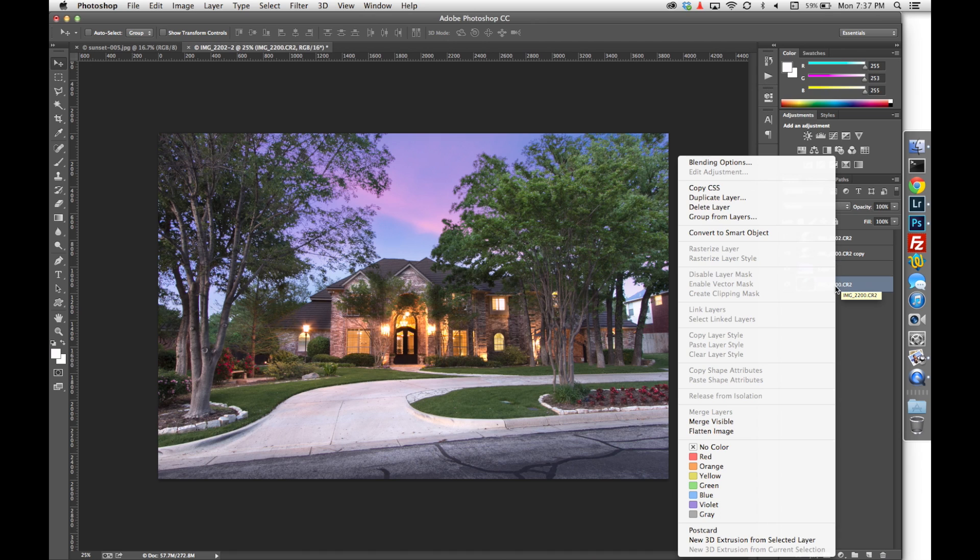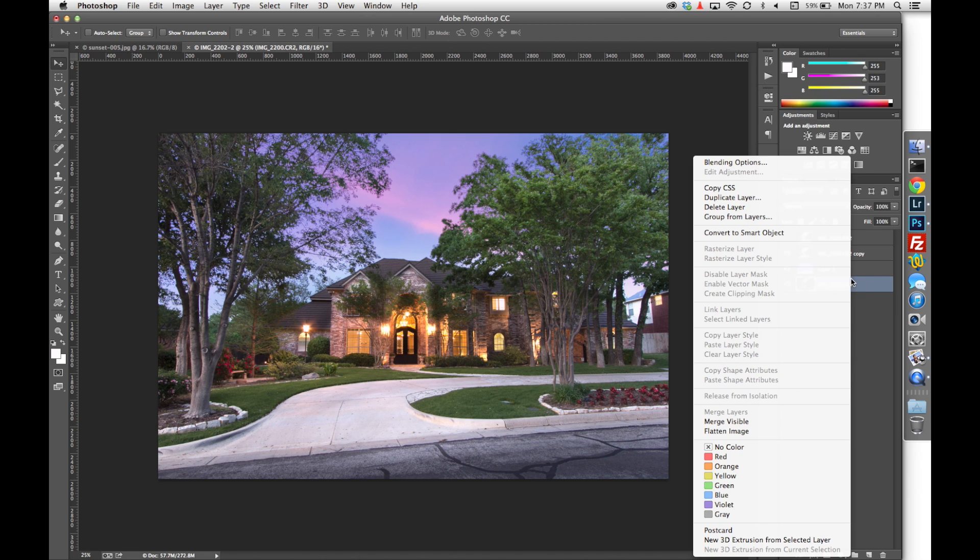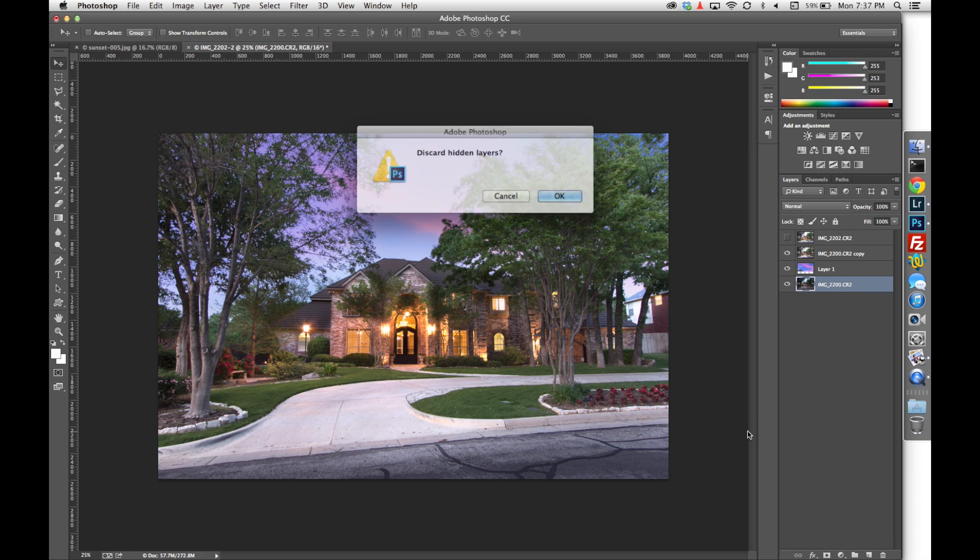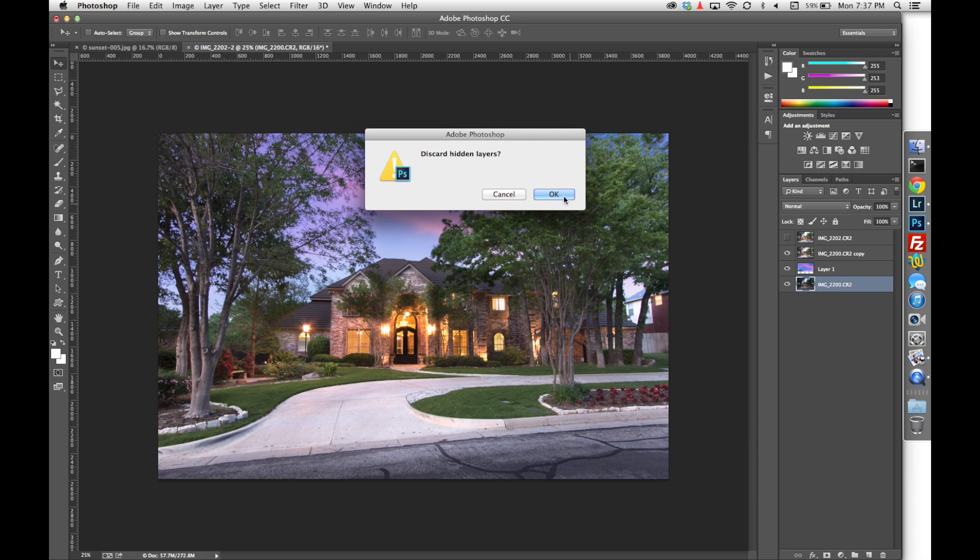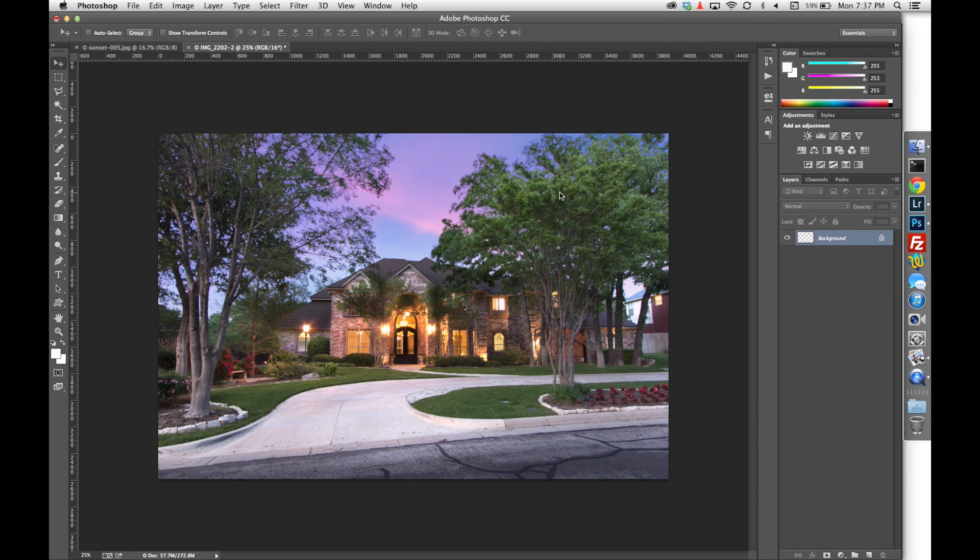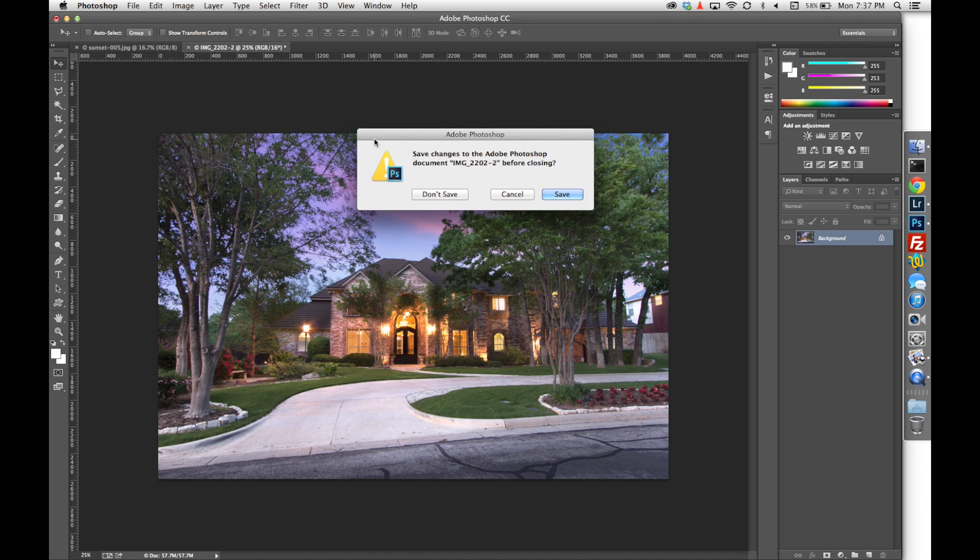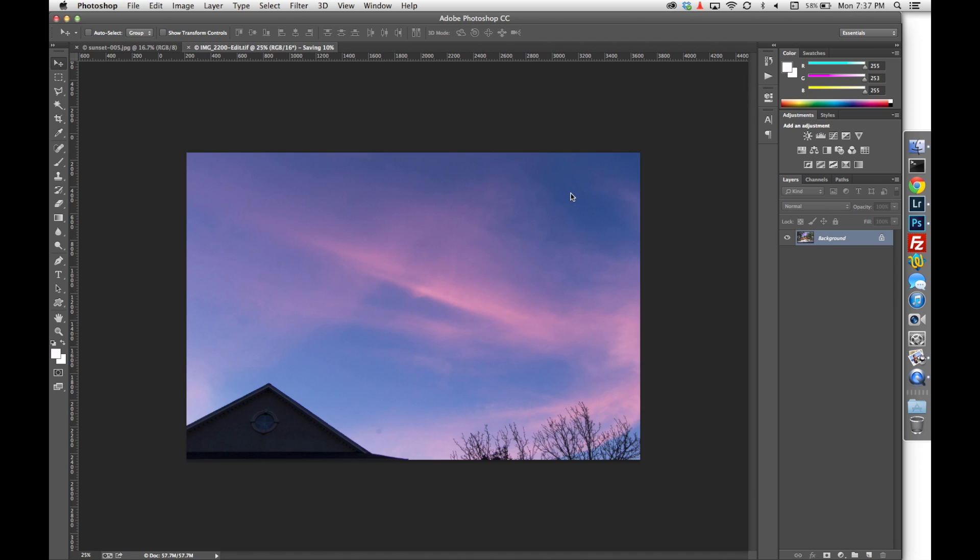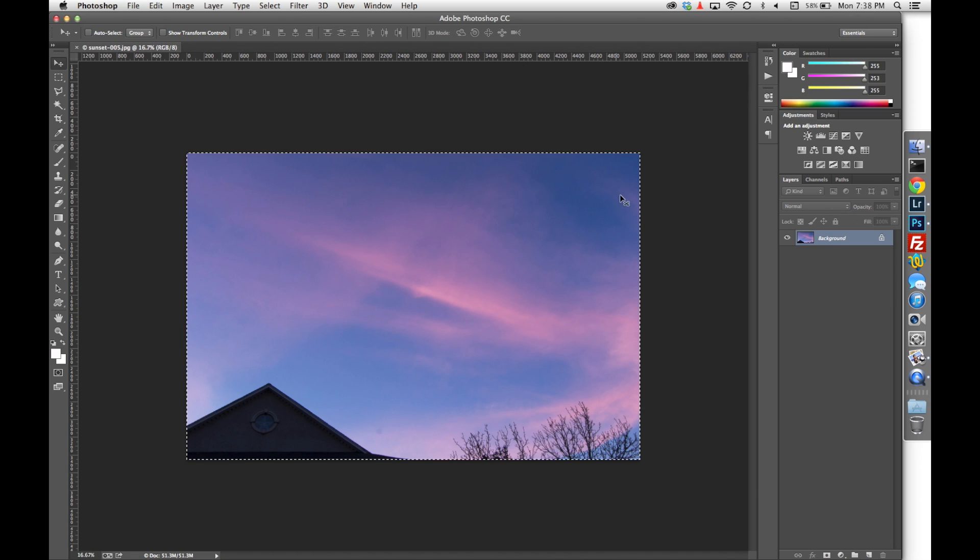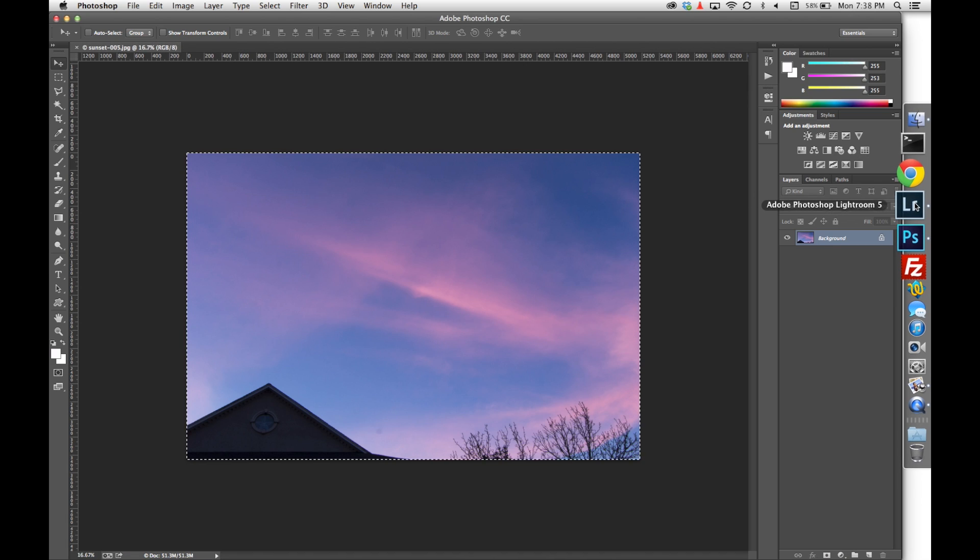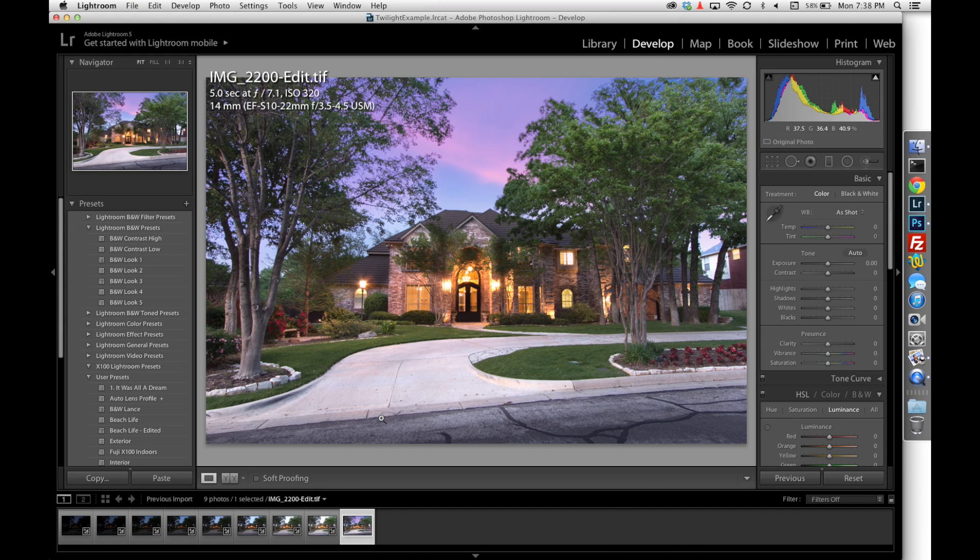So now I'm going to right-click on my layers and I'm going to go to Flatten Image. Discard hidden layers? Sure, we don't need them. I'm going to X out and I'm going to save it. This will take it back into Lightroom for me. We can see our image here in Lightroom.